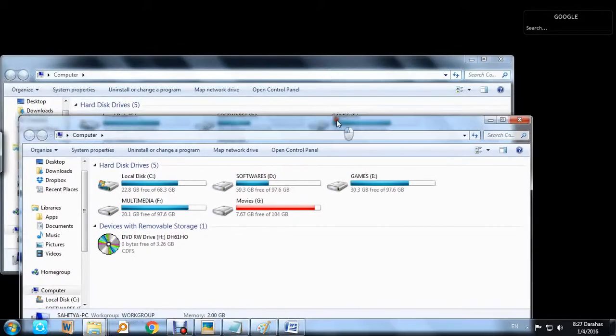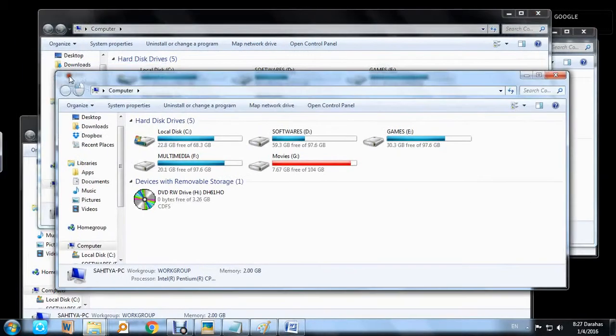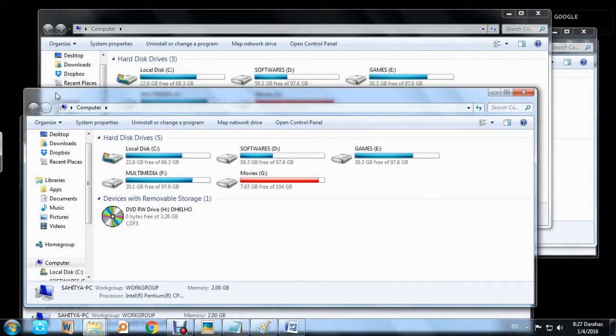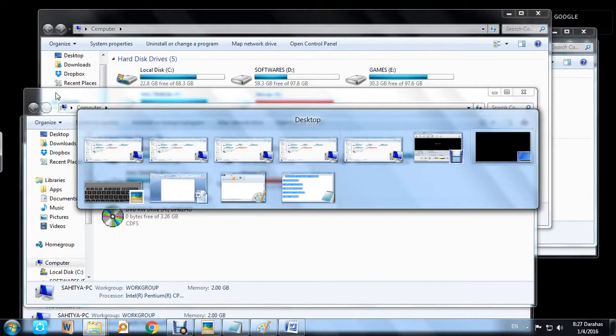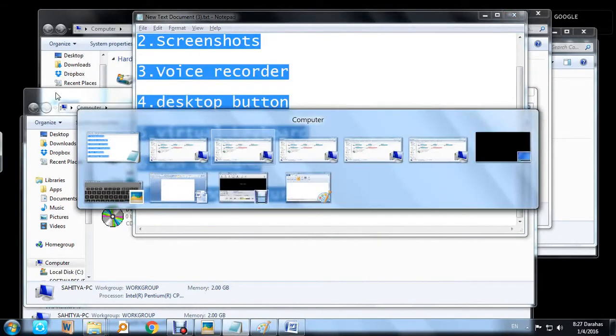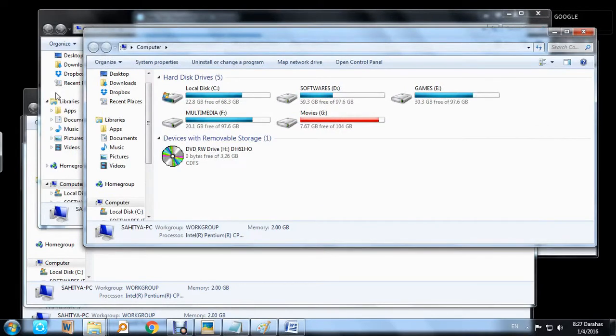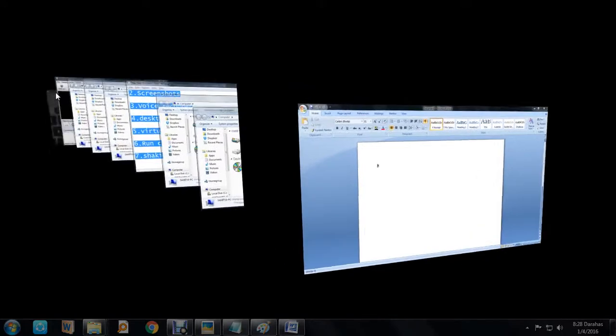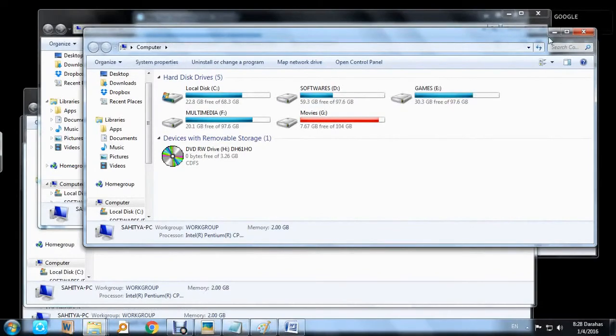If you are using multiple windows and want to switch from one to another, most of us use ALT and TAB. Windows 7 also has something new — the Windows button plus TAB button. Just press both and you can see a nice 3D graphical view where you can select the window you want very conveniently.